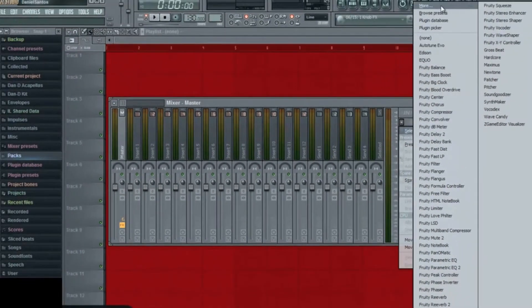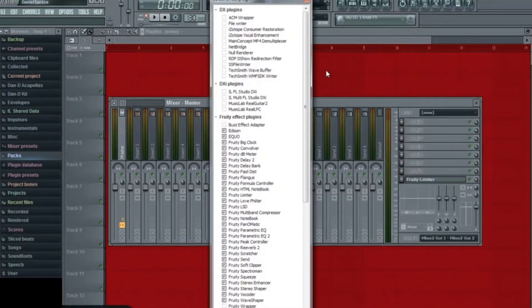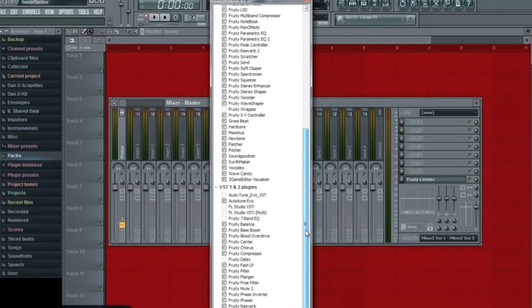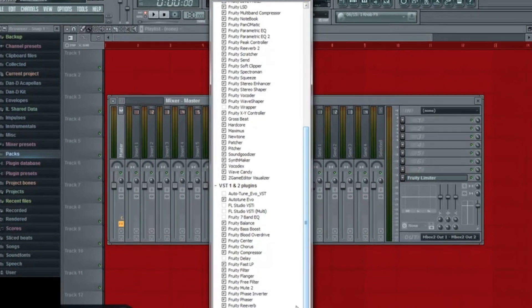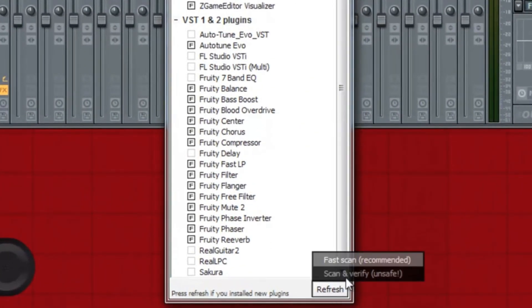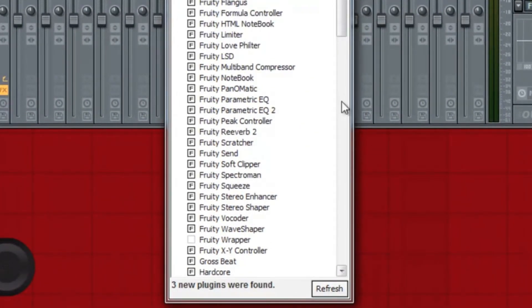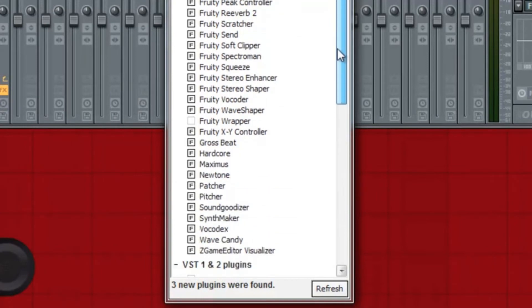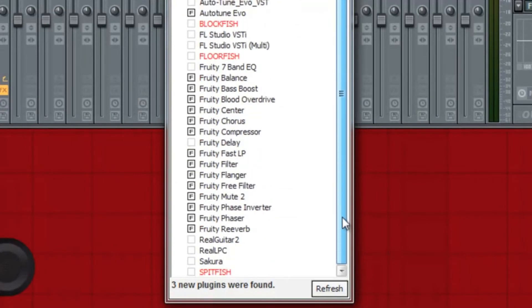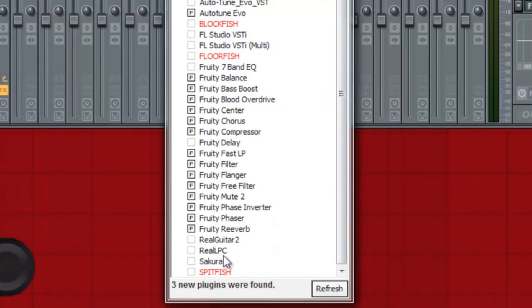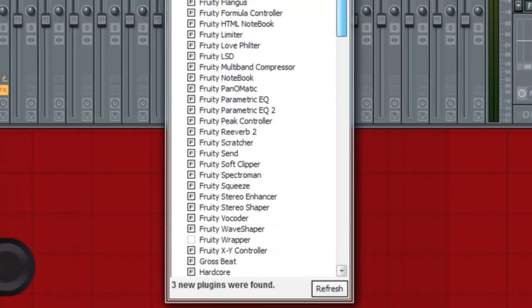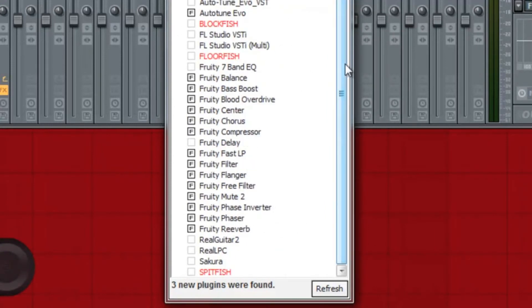You have to go to More. You can scroll down to the bottom if you want. Click Refresh, Fast Scan, and now your new plugins should turn up in red. Actually, you can skip the part where you scroll down. It automatically brings you to the top, so you can just scroll down after you refresh.